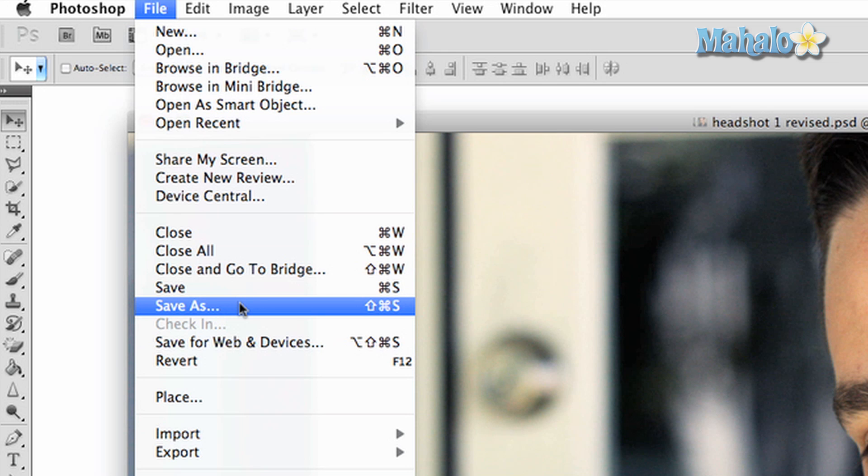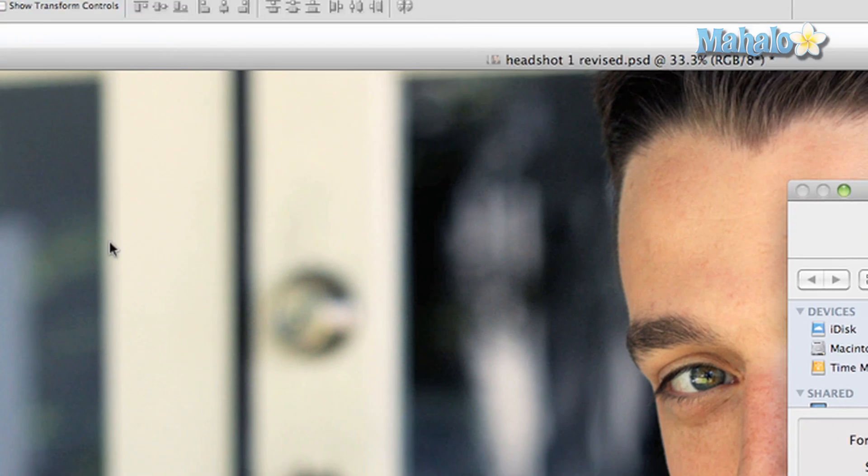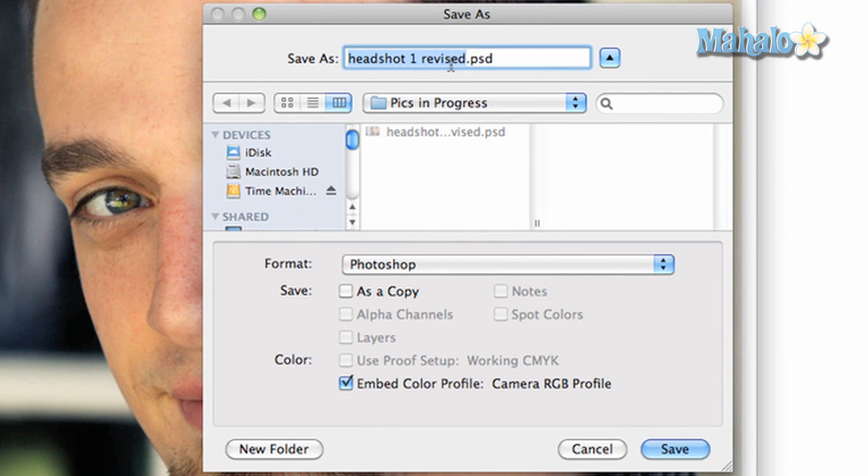This will also happen when you choose the save as option. At the top, you have the option to name your file.